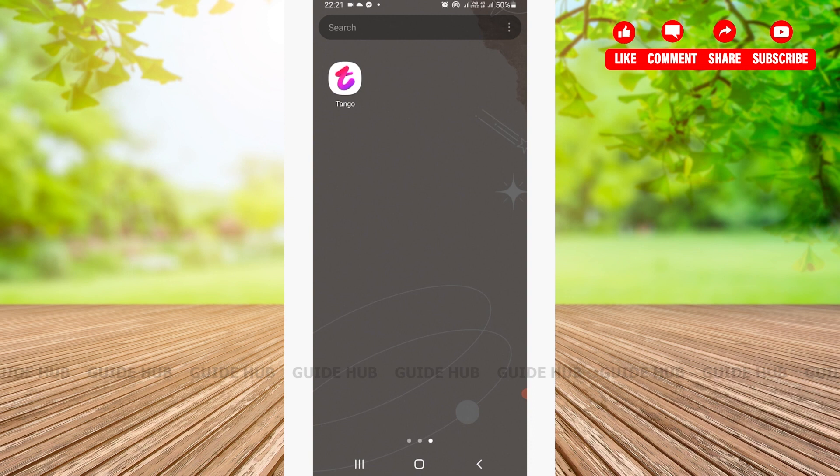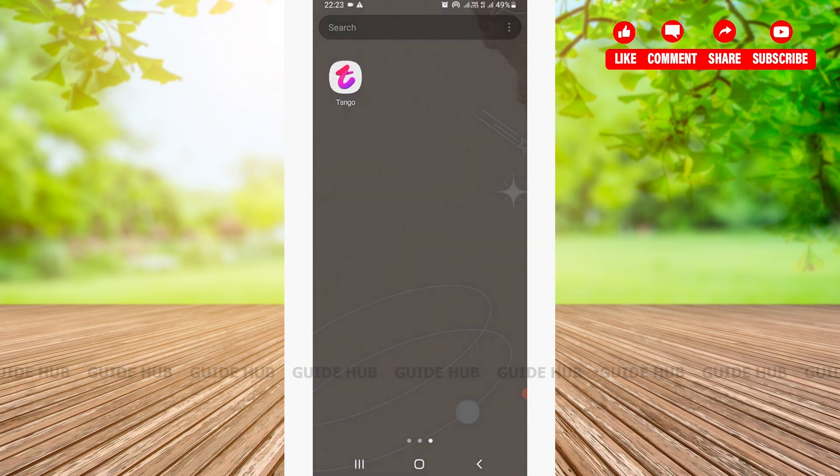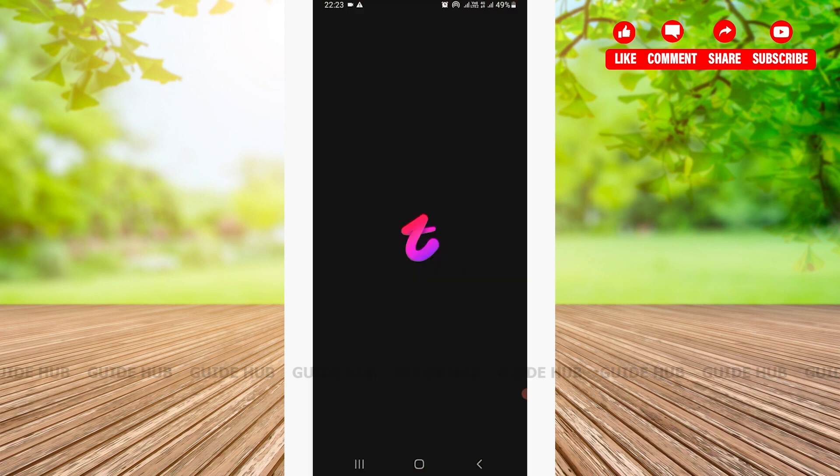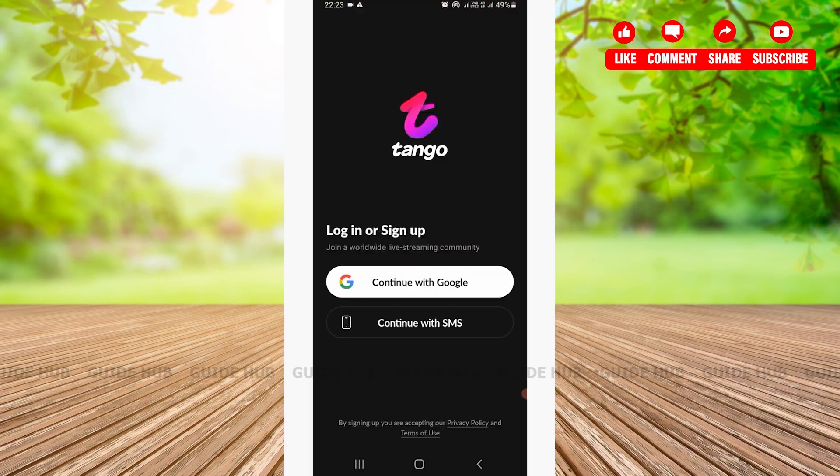Let's get a better understanding of what the Tango Live app is. Tango is a social live streaming community where you can find and make new friends and connect with people. Over 400 million users are on the platform. The first thing we're going to do is open the Tango app.